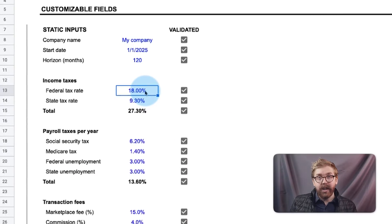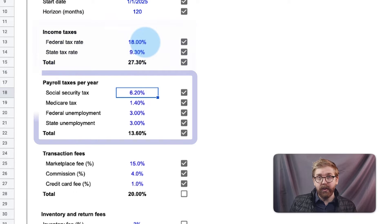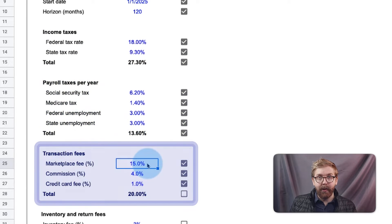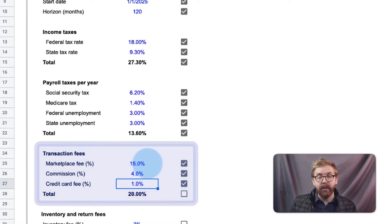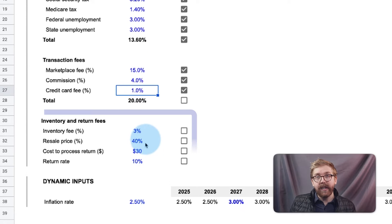Next, adjust any income taxes, payroll taxes, or transaction fees such as marketplace or credit card fees due upon transaction.